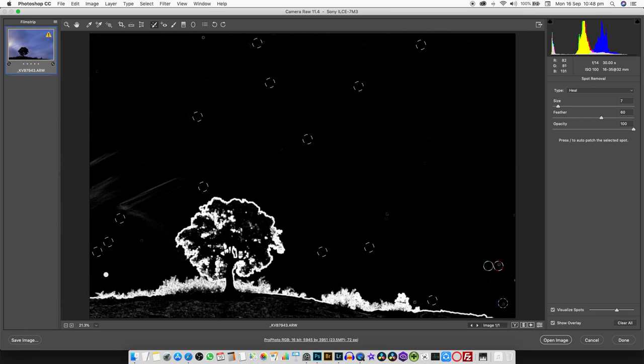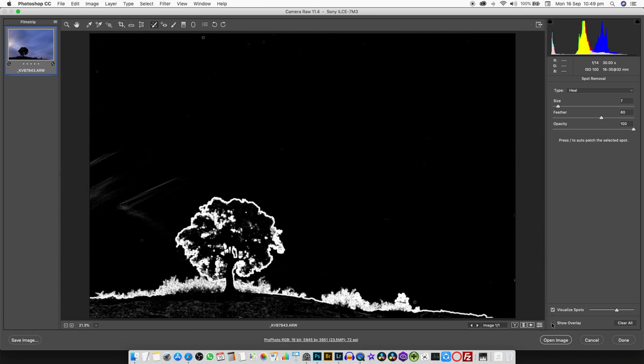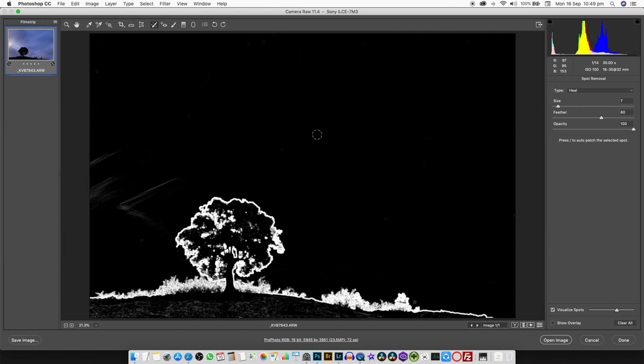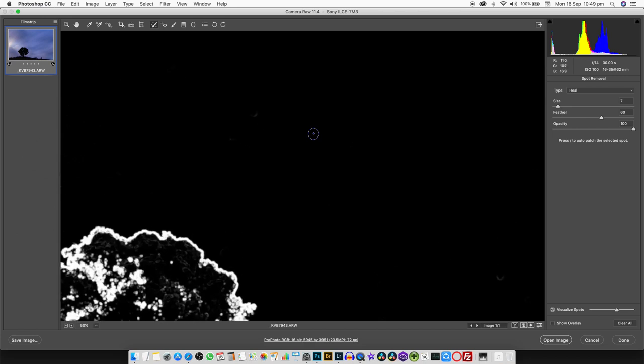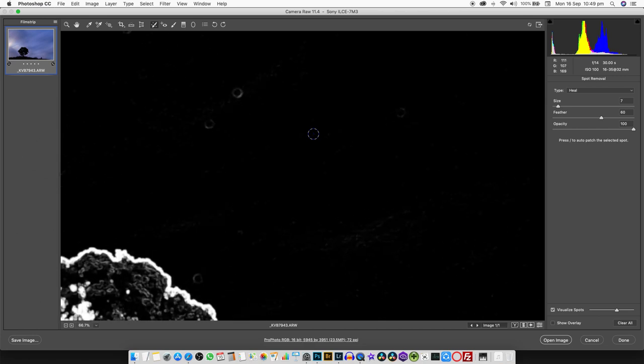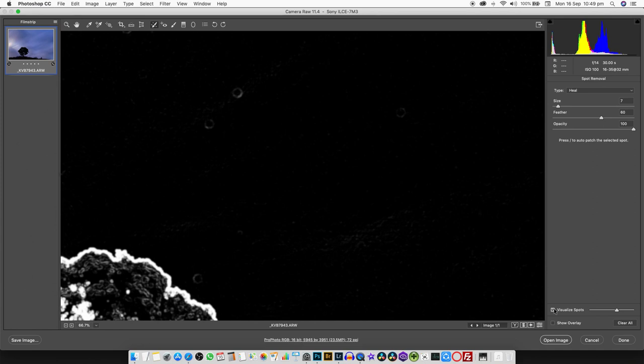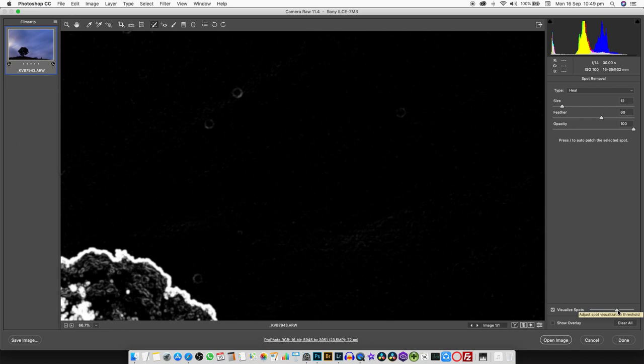If we switch off the overlay, there are hardly any dust spots left. Normally we will stop at this point, but if we zoom in you'll notice that there are still some dust spots. Because of this visualize dust spots feature, we can easily identify them and clean them.